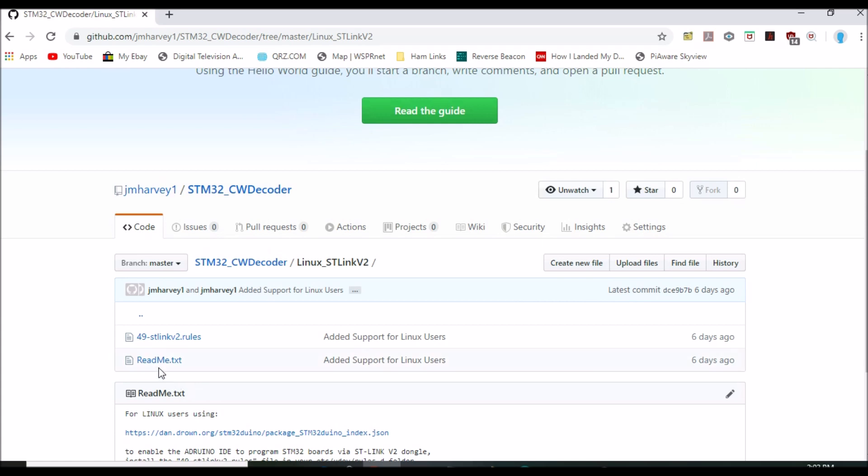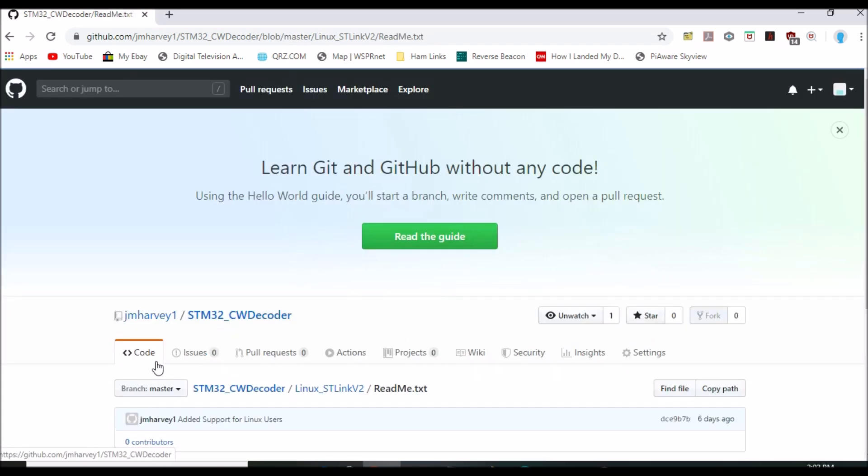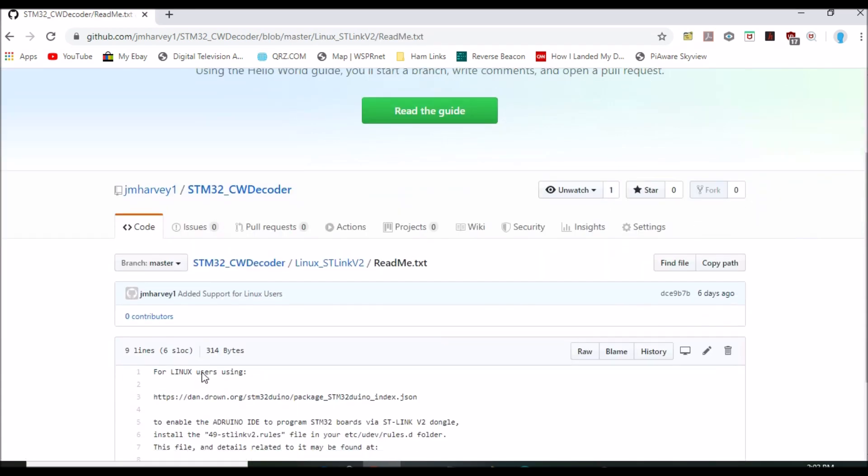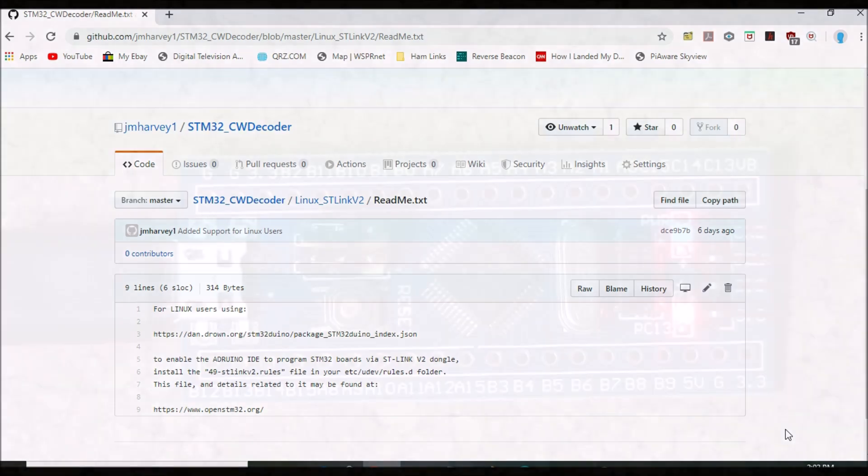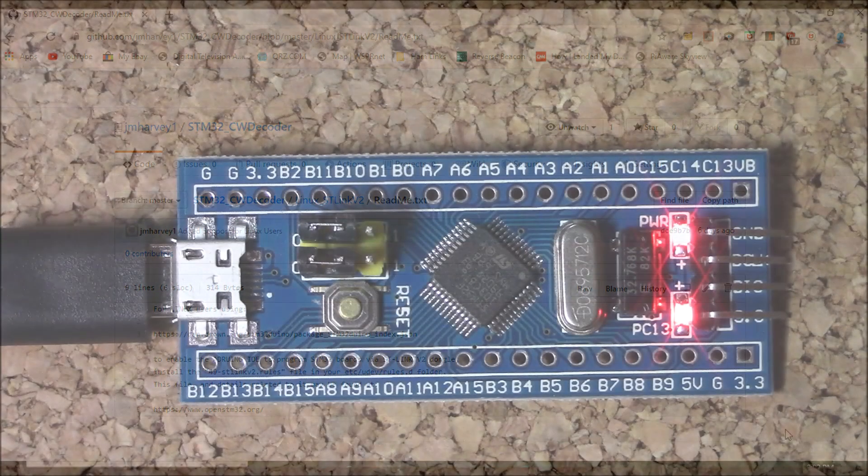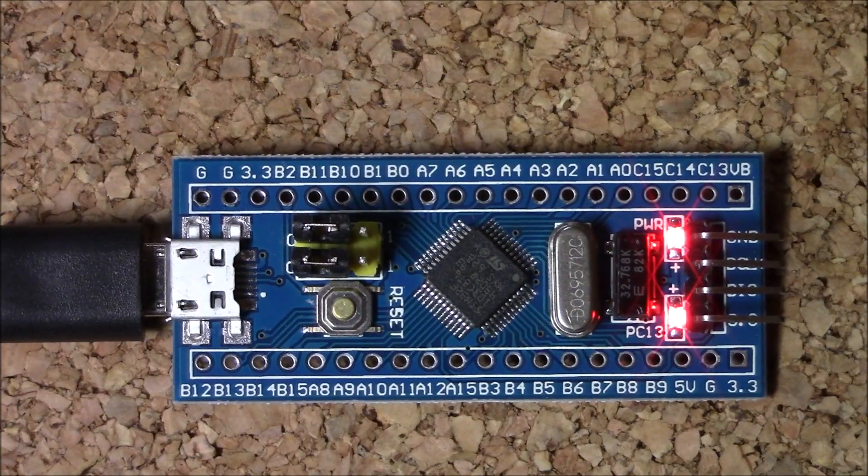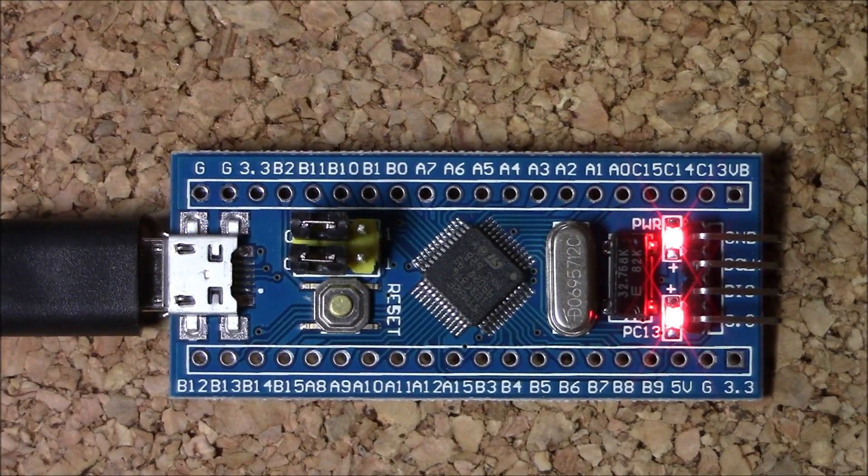And finally, for the Linux folks watching, the project's GitHub site has a special folder for you that includes a file that enables USB recognition of the STLink dongle plus a README that explains where on your hard drive this file needs to be placed.